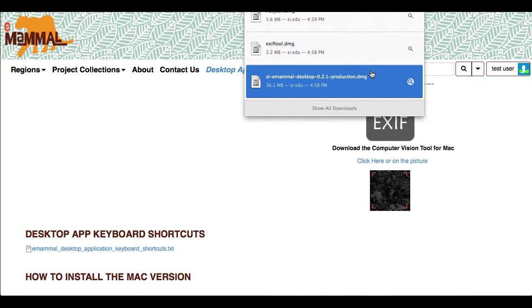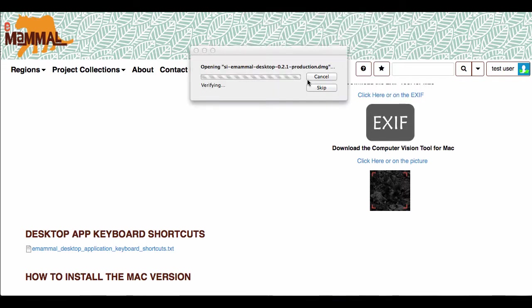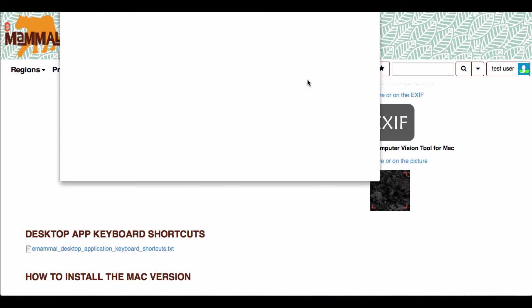And you want to install your desktop DMG, so you're going to click on that. You can also go to your downloads folder and install that. So it's going to open up, check the volumes.